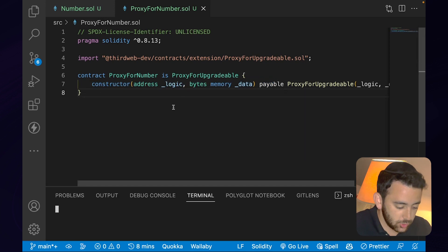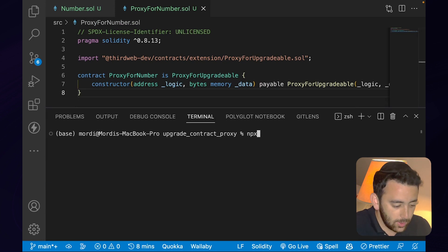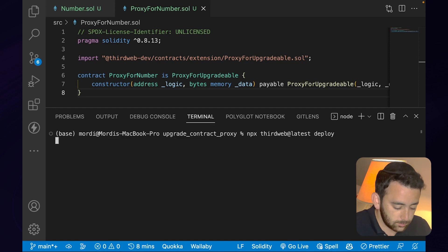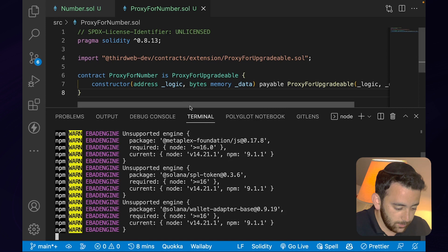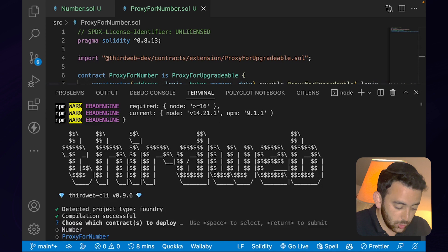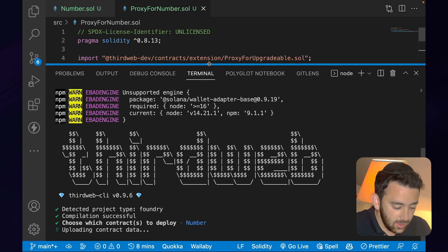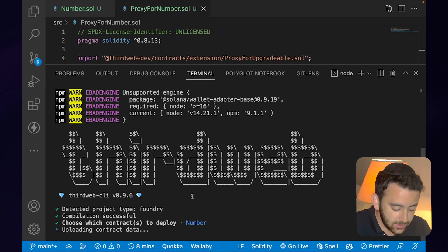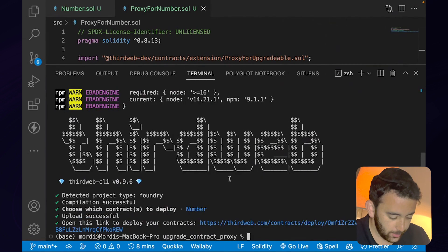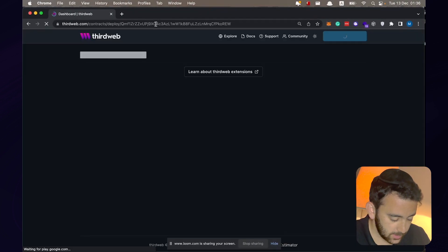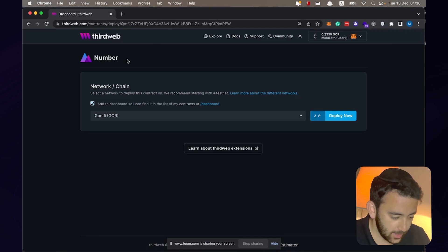With these contracts written, let's open the terminal and deploy, starting with number.sol. We're going to use ThirdWeb deploy to make it simple and secure: npx thirdweb@latest deploy, hit enter and let it install. It detects the project, compiles it, and we choose to deploy the number contract. It uploads and pins the contract data to IPFS. Once that's done it provides a link to the dashboard — and it should also redirect us automatically.